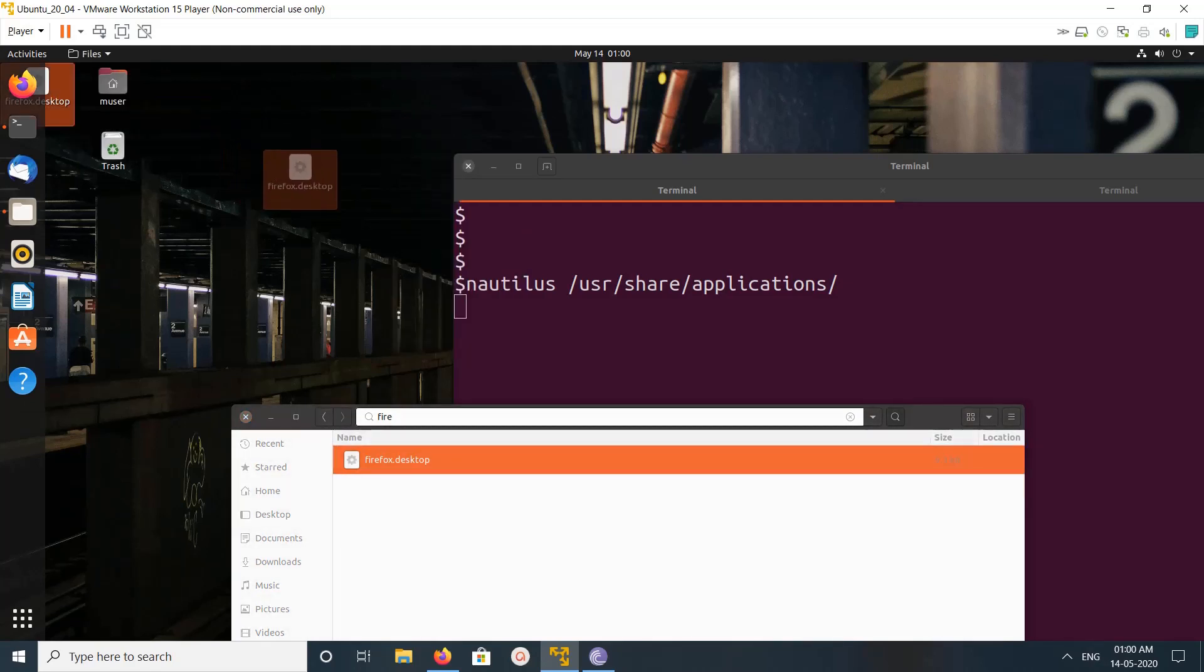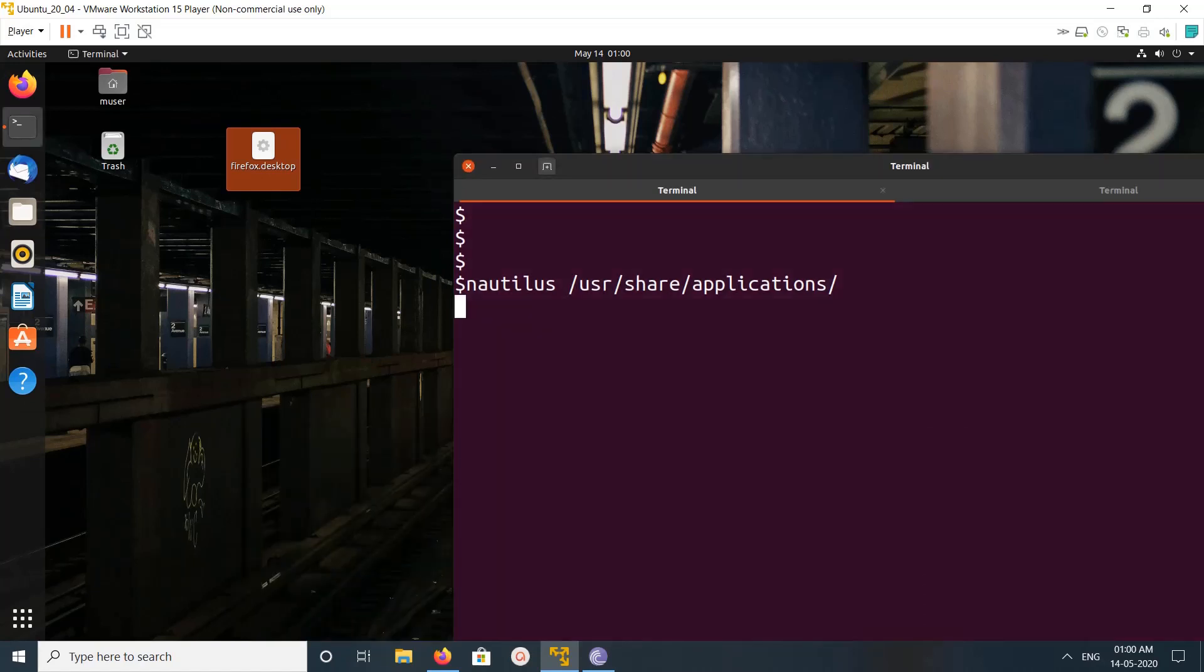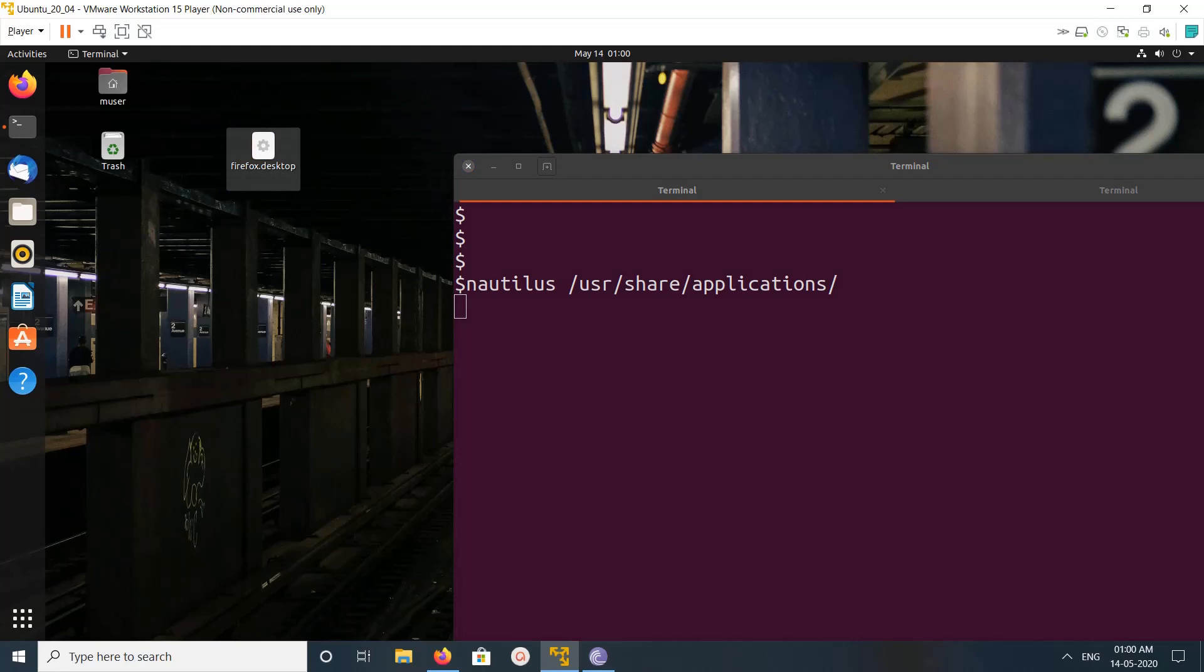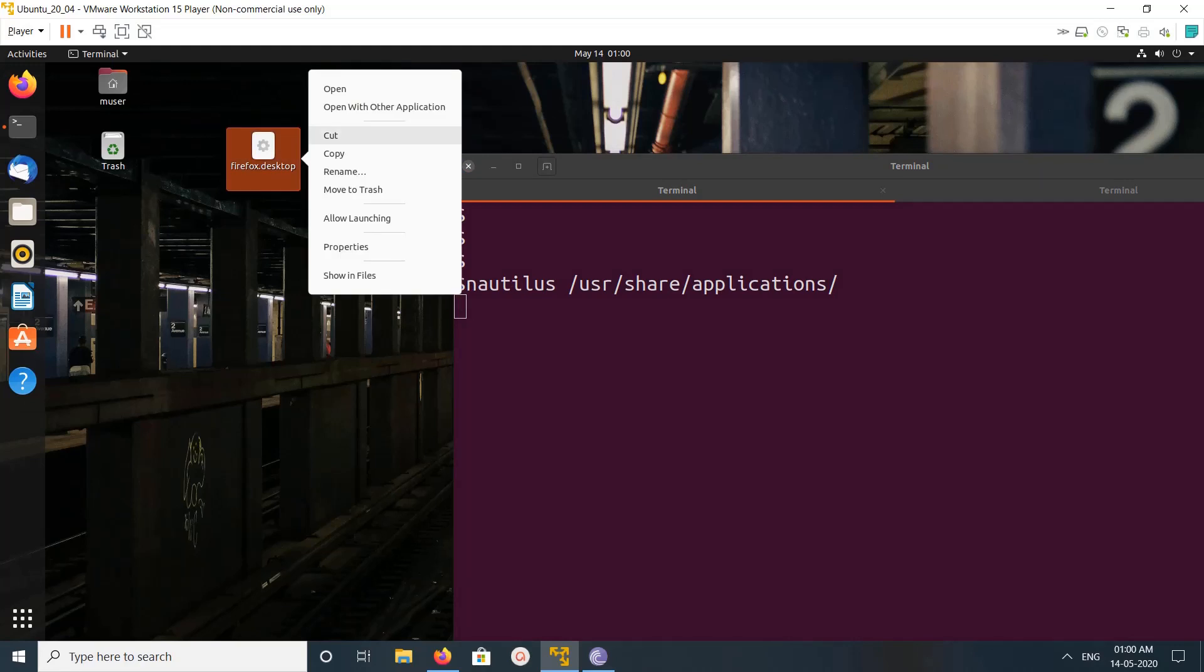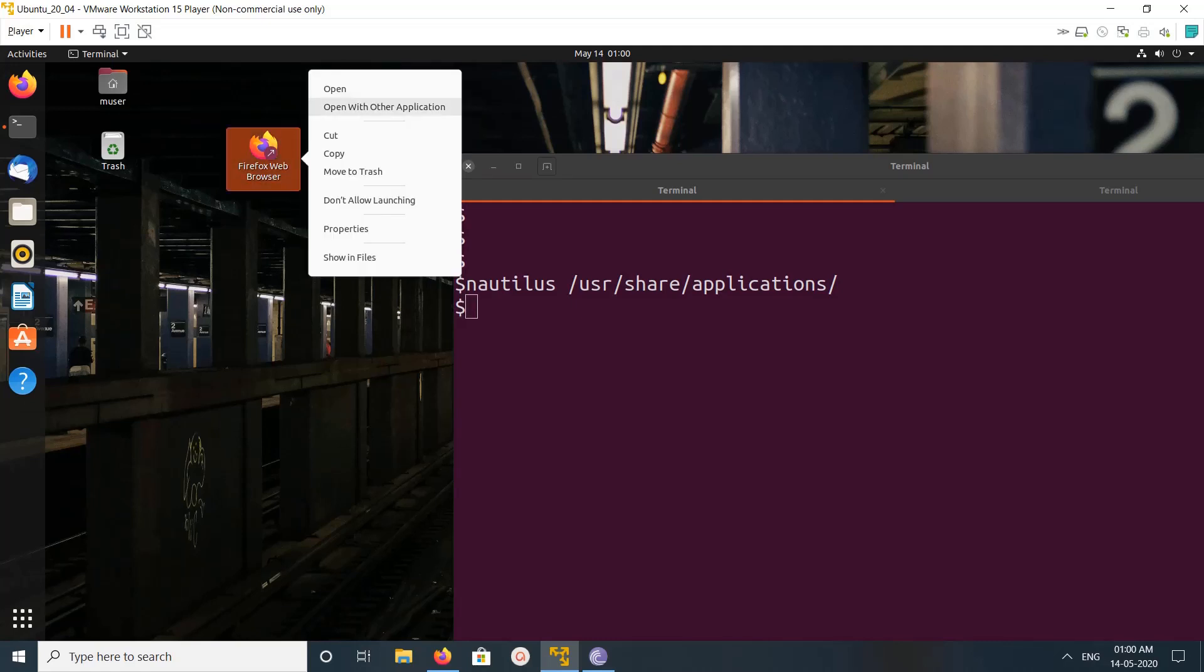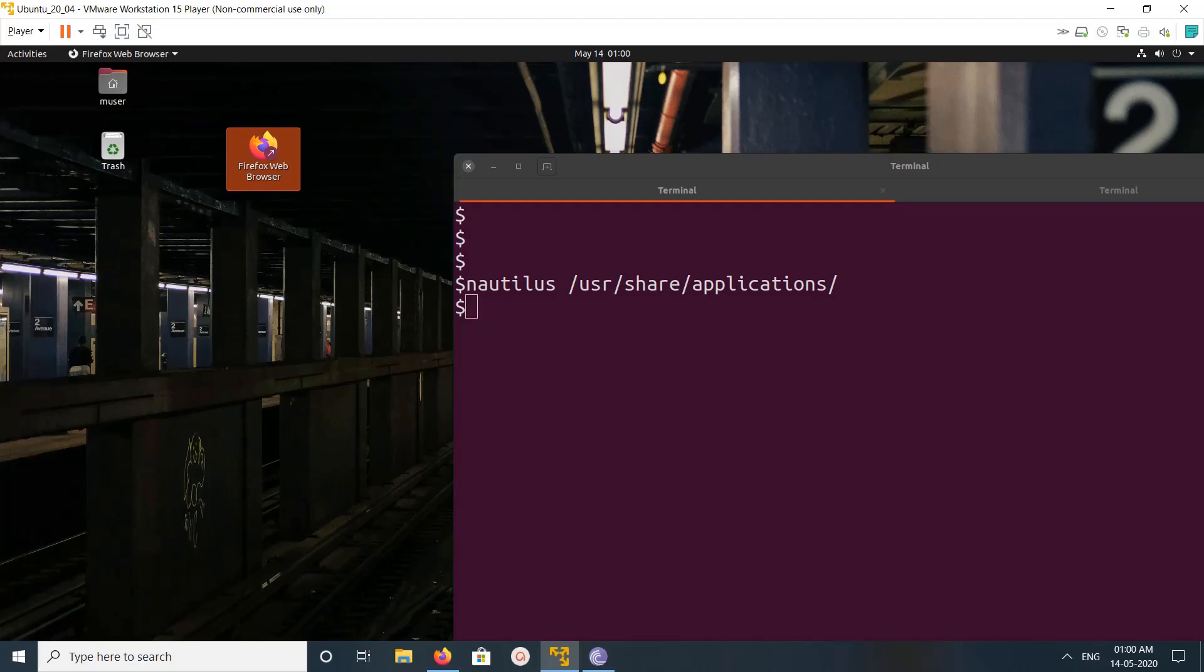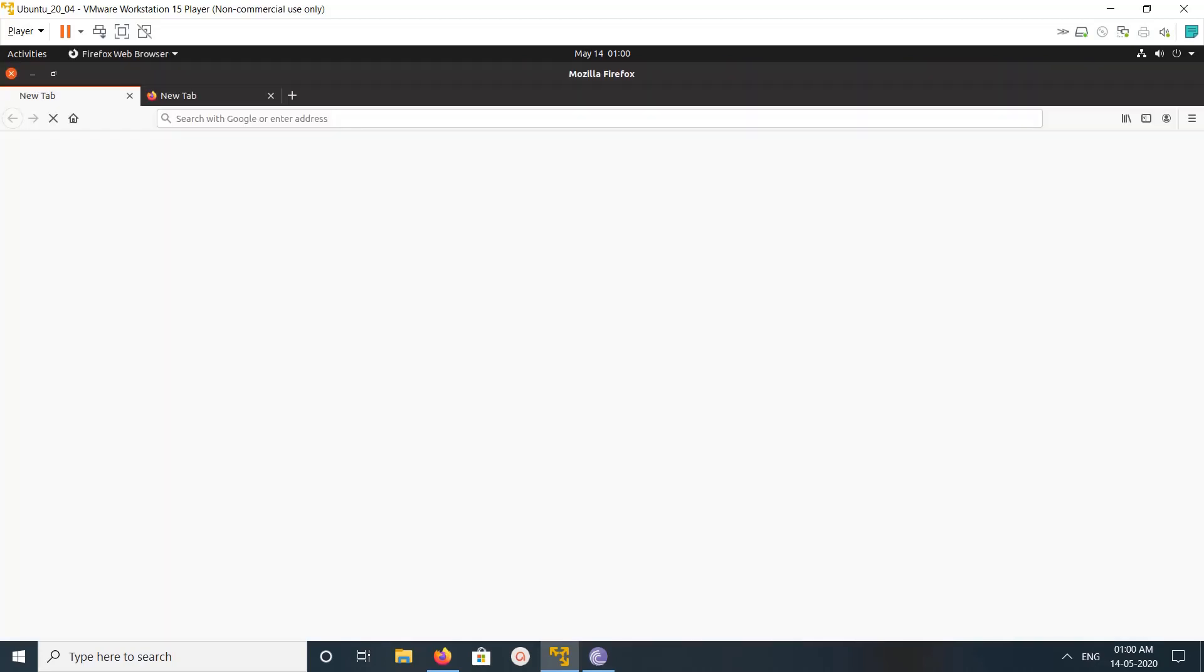And this is the file. After that we can close this window. Then on this file, right click and click on Allow Launching. See, now the icon has changed. Now if you open it, it will open Firefox.